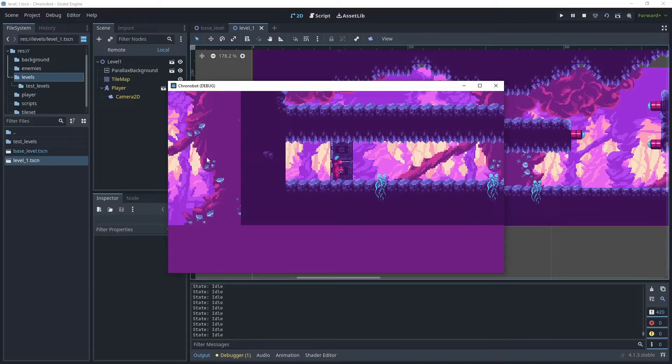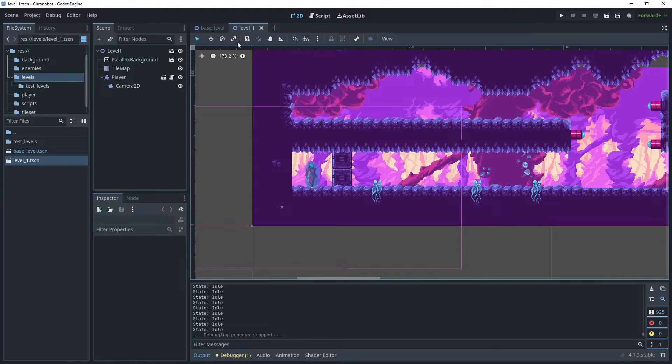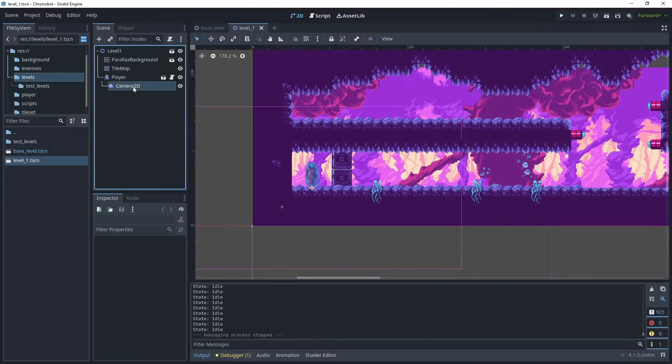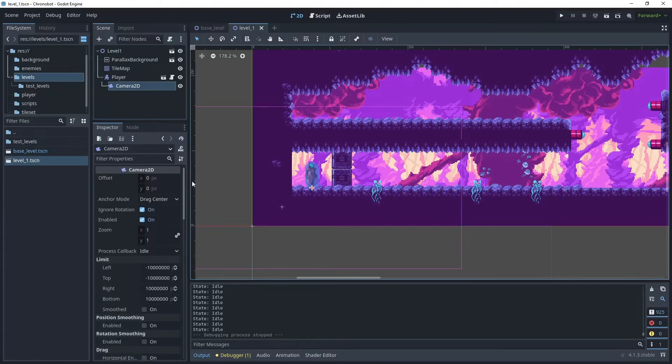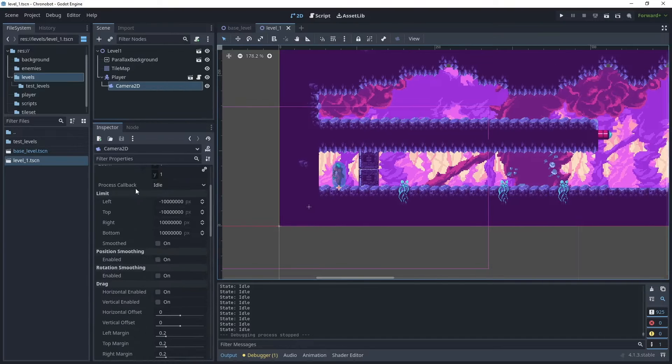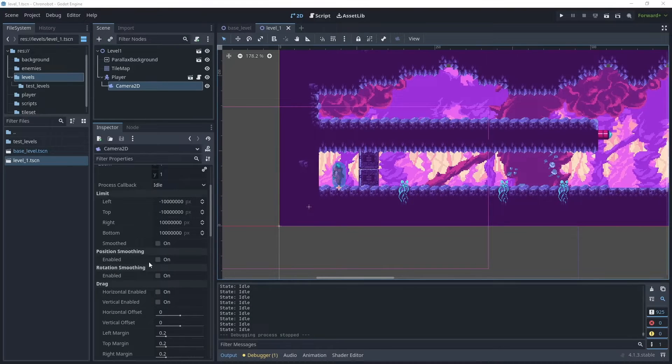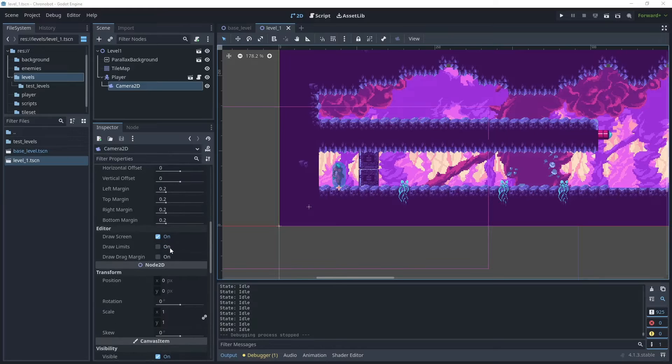This can be done by adding a camera limit to our camera 2D. Let's stop that, then on level one select the camera and scroll down into the camera options. We have a set of limits here. Keep scrolling down.